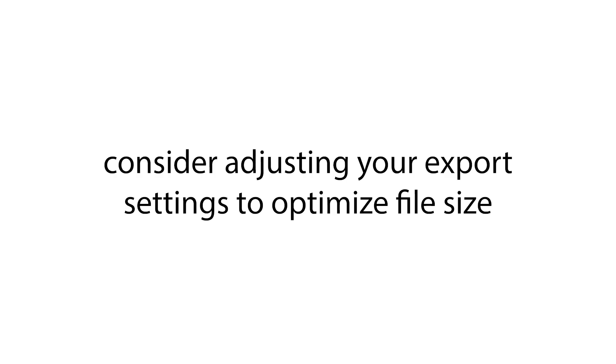To overcome this, consider adjusting your export settings to optimize file size without sacrificing quality. Here are simple tips on how to optimize file size without sacrificing quality.